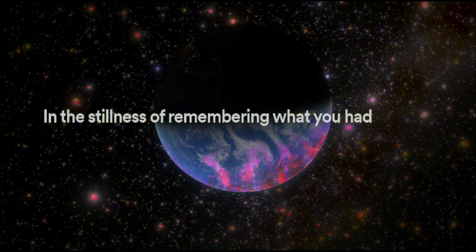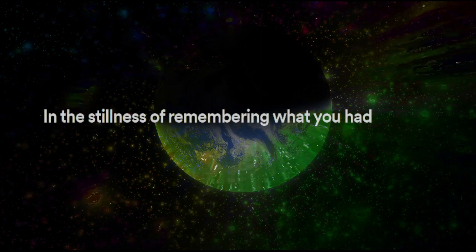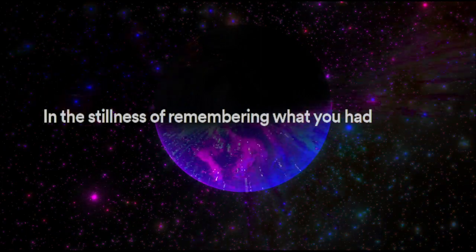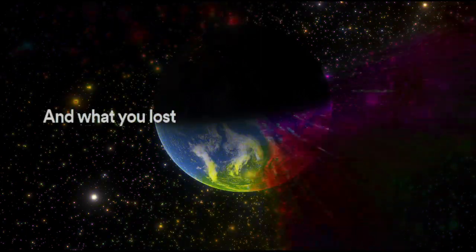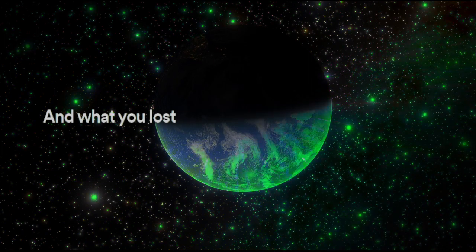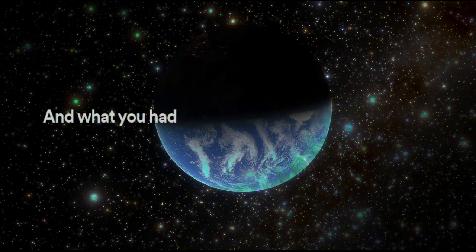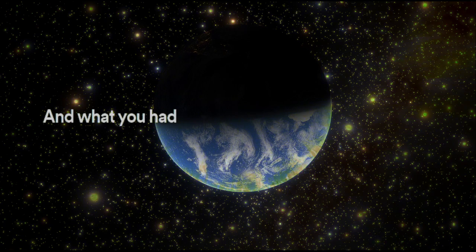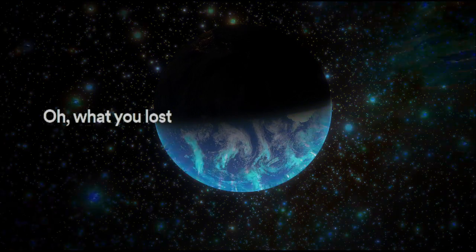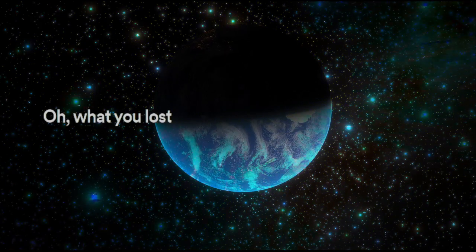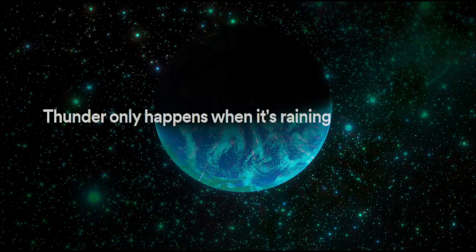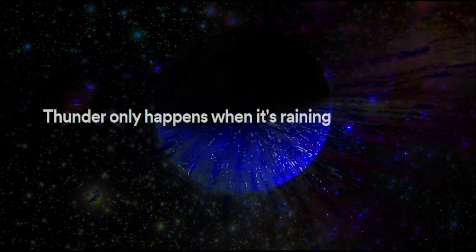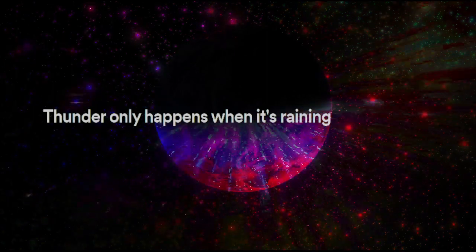In the stillness of remembering what you had and what you lost. What you had and what you lost.